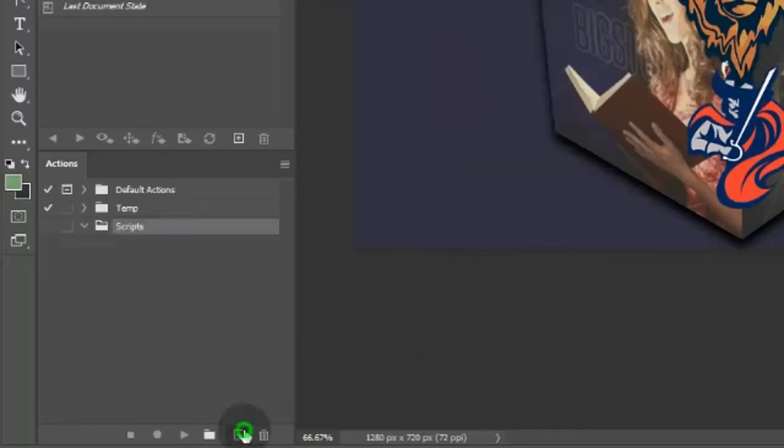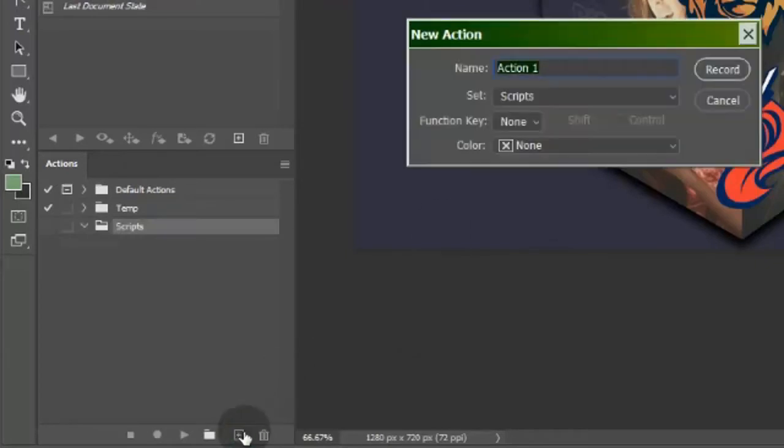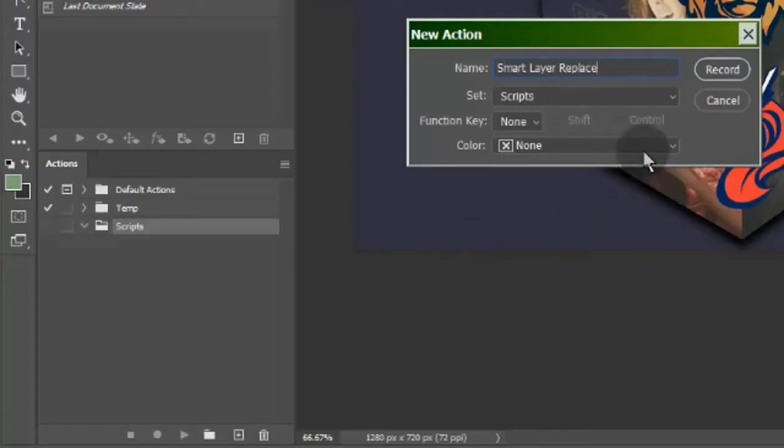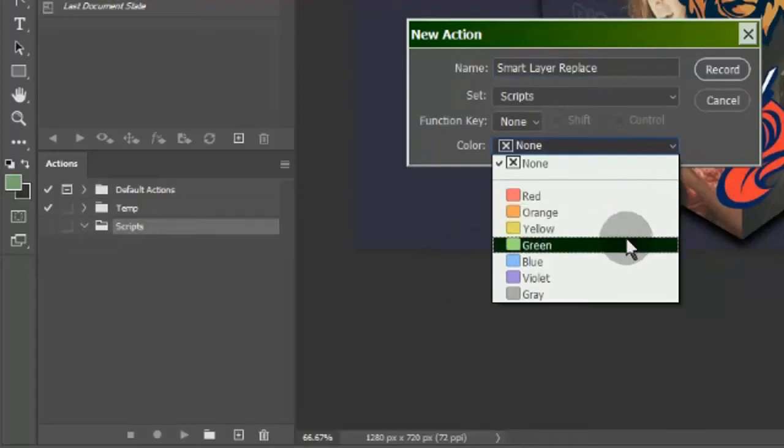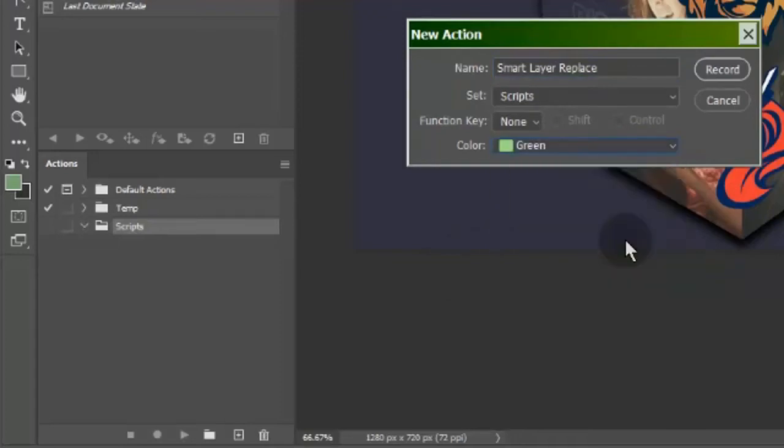Then create a new action to record. Here you can select a button color.